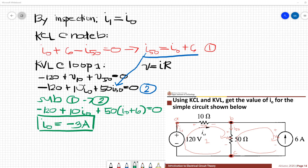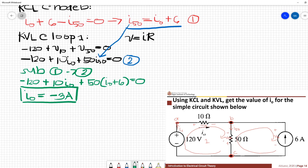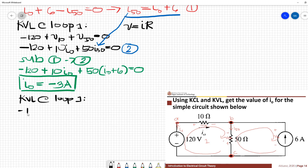Now we will try to change the voltage polarity of V50 from negative-positive to positive-negative. Applying KVL at loop 1 with the new polarity assumption, the equation changes to: negative 120 plus V10 minus V50 equals 0.